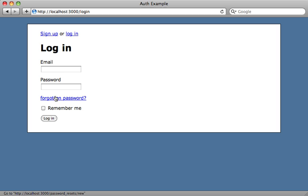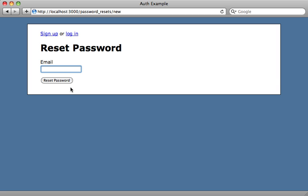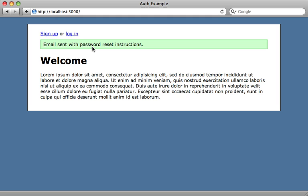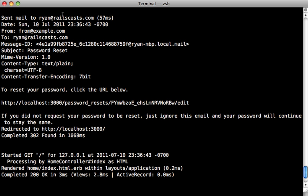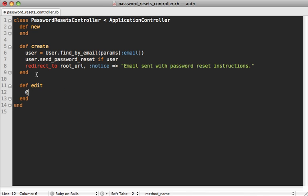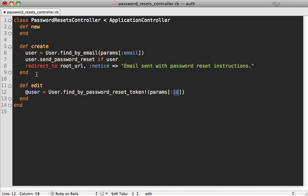Let's try what we have so far. On the login page we have the forgotten password link. We type in our email address, hit reset password, and it redirects to the home page. Checking the development log, the email was sent and includes the correct password reset URL with the password_reset_token as the ID parameter. Next we need to make the edit action in the password_resets controller.